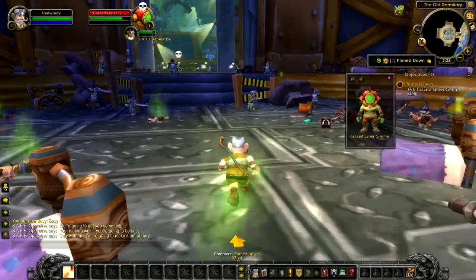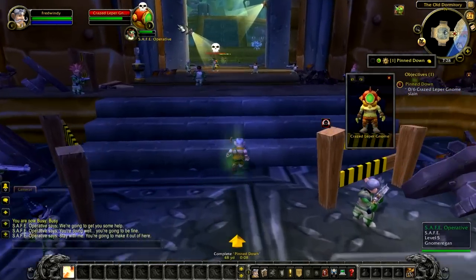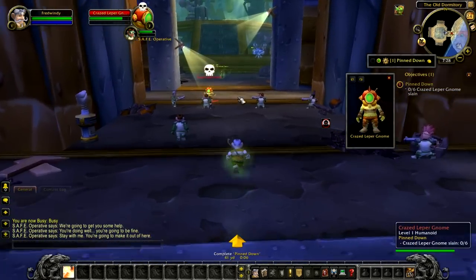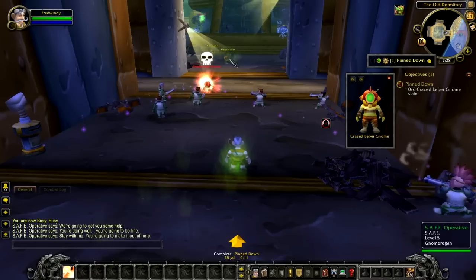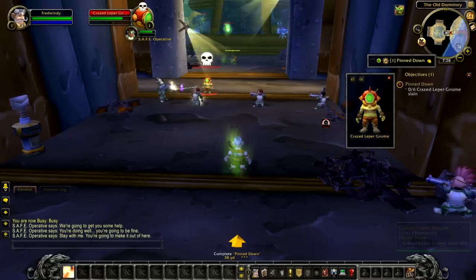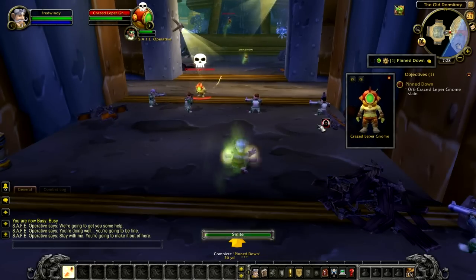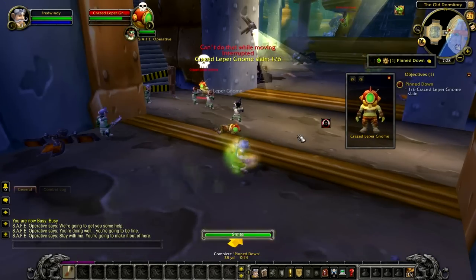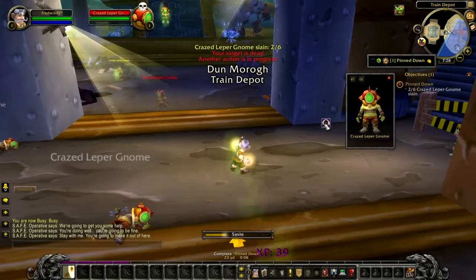For this example, the current NPC that we're supposed to kill is a craze leaper gnome, and clicking the target button will target the closest leaper gnome and also place a skull icon on the target to help you find them.